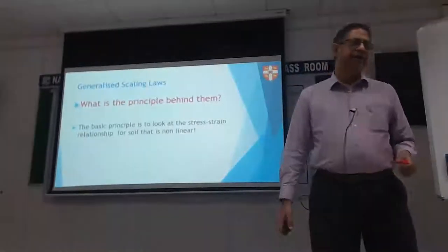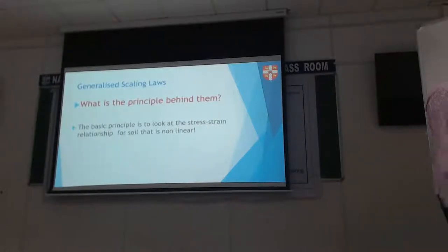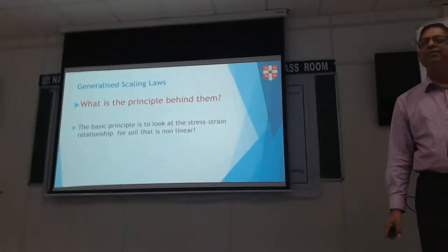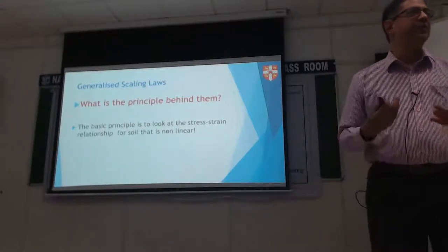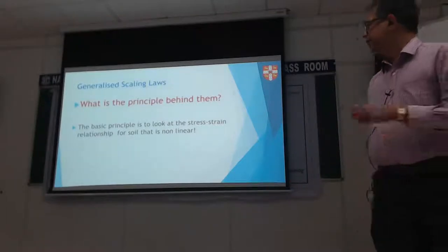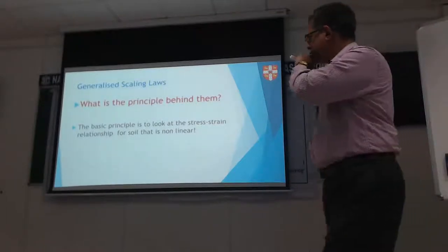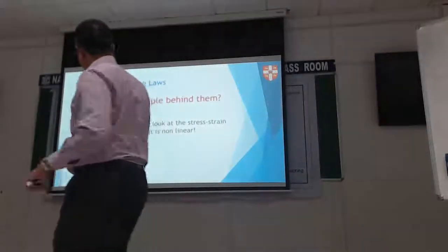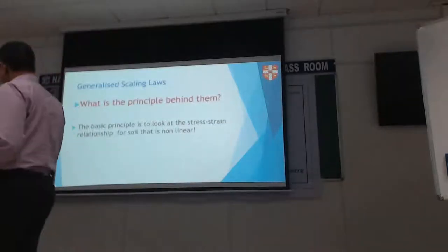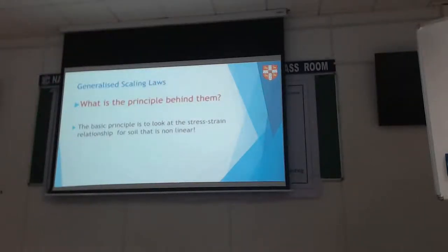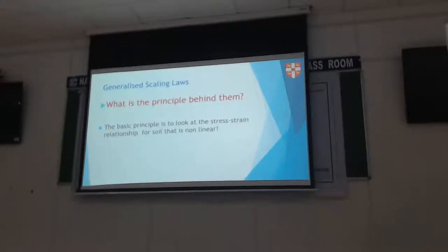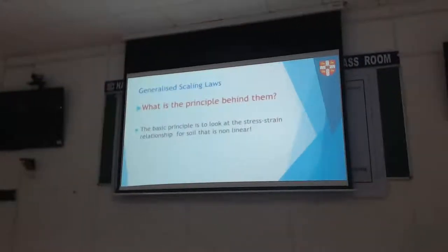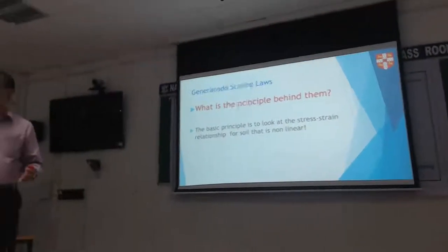The basic idea is that you will try and capture stress-strain behavior in the model which is the same as in the prototype. That's what we want.